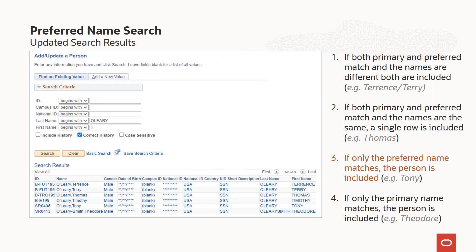Here is our search for last name of O'Leary and first name beginning with T. With preferred name search enabled, the results include rows for matching primary and preferred names. For our first student Terrence, both primary and preferred names match the criteria, and because the first names are different, both are included as separate rows in the search results grid. For our second student Thomas, both names match so he is included, but since the names are the same, only one row is included for his primary name. For our third student Tony, his primary first name is Anthony and that does not match the criteria, so without the preferred name search enabled he would not be included. Since preferred name search is enabled, he is included in the results and his preferred name is displayed. For our final student Theodore, his primary name matches but not his preferred name, so he is included with his primary name displayed.